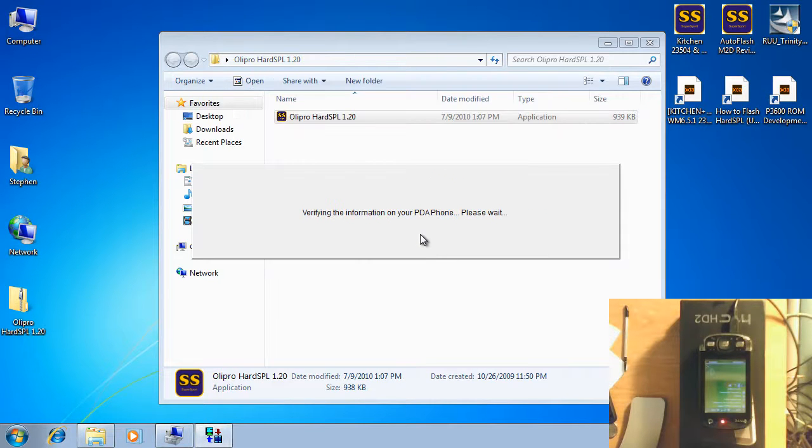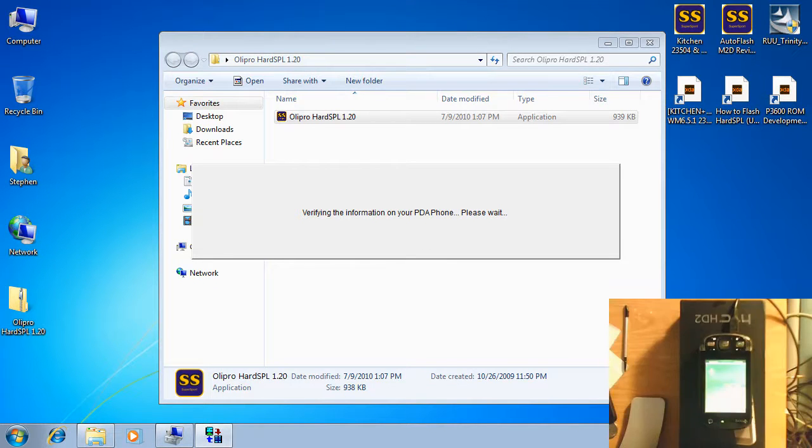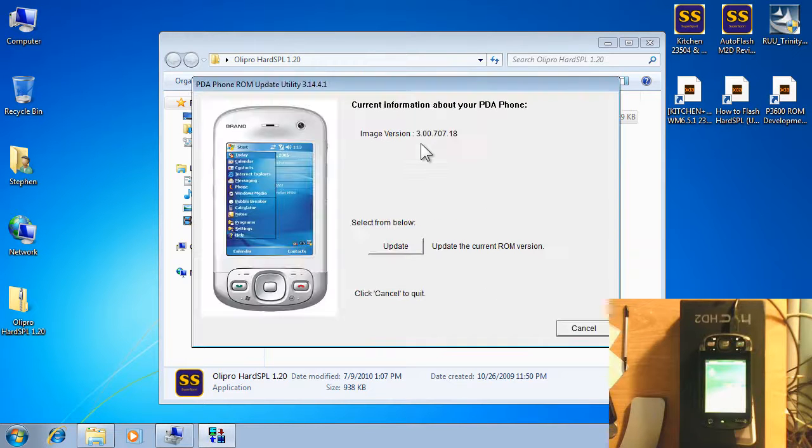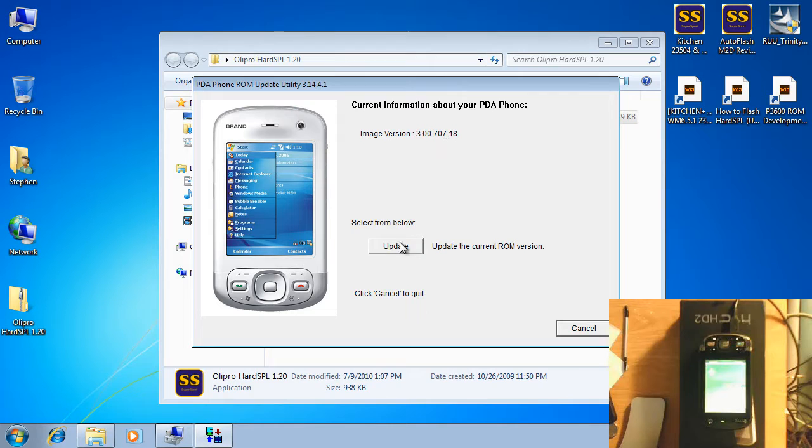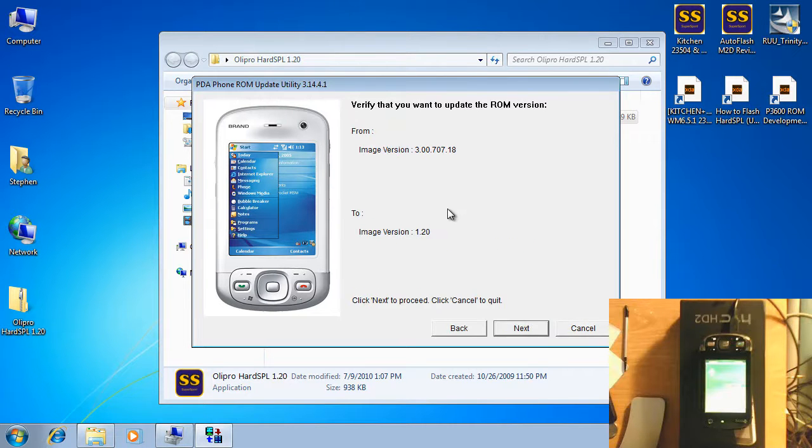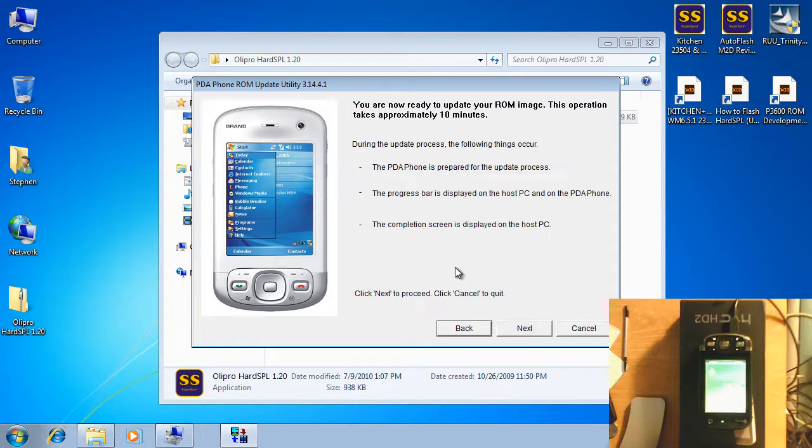Now it's going to check your phone and see what ROM you currently have installed. It's going to make sure it's able to flash. You can see here it's verified that it currently has the stock OEM ROM on it. Go ahead and tell it to update. It's telling you here it's going to flash the 120 OliPro onto your phone. Hit next, hit next one more time.